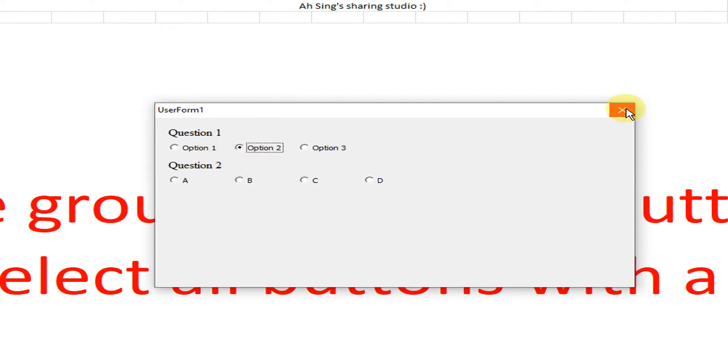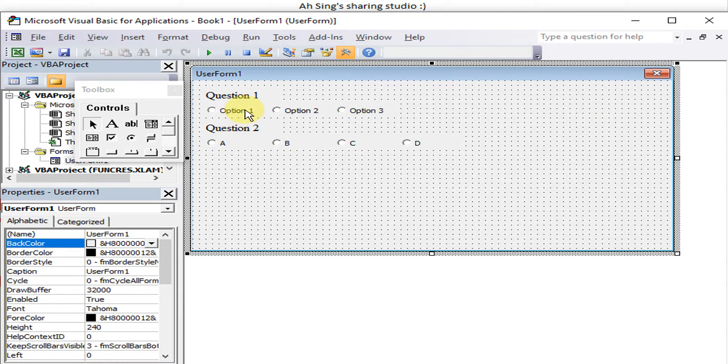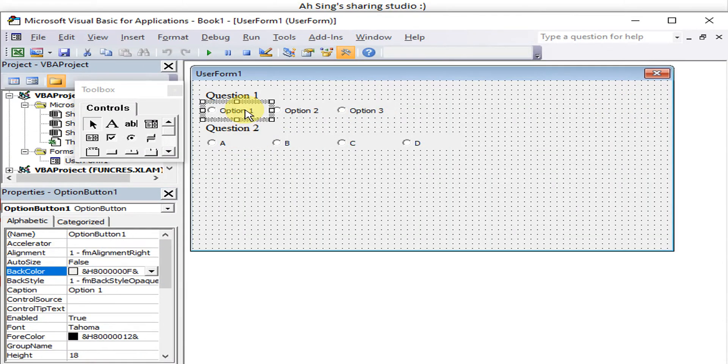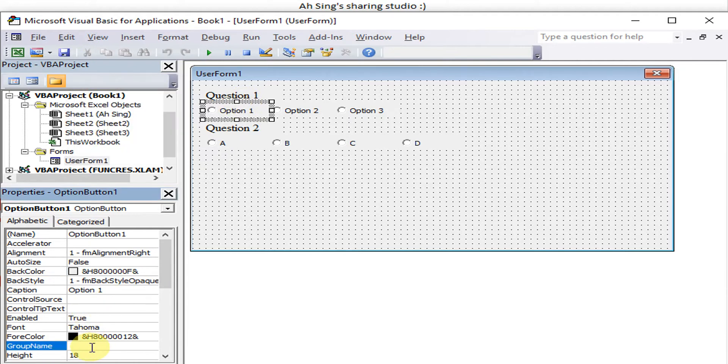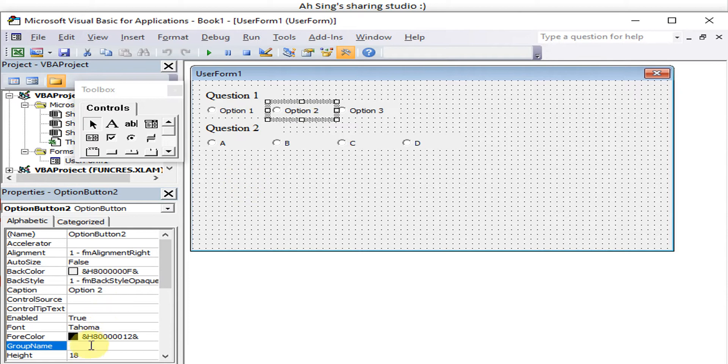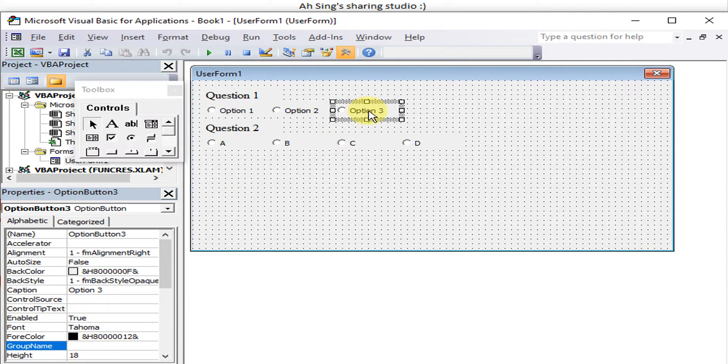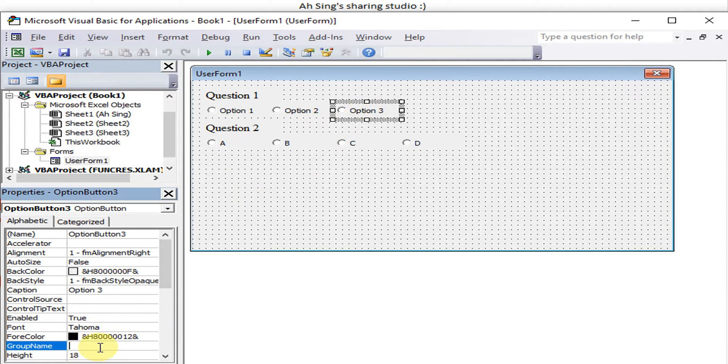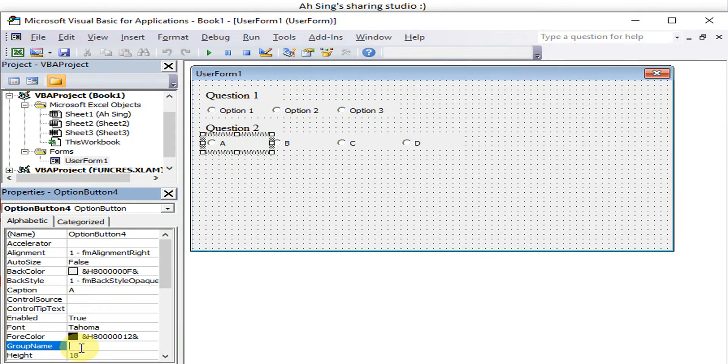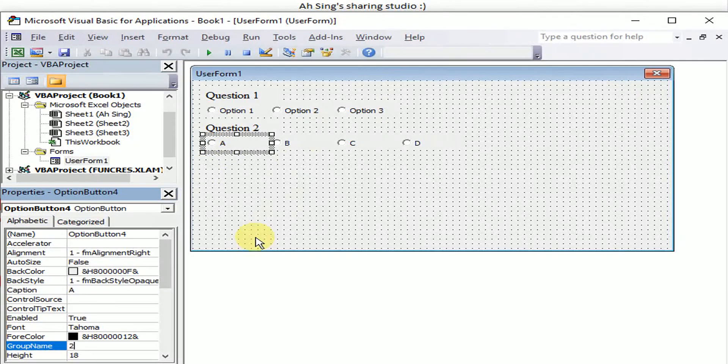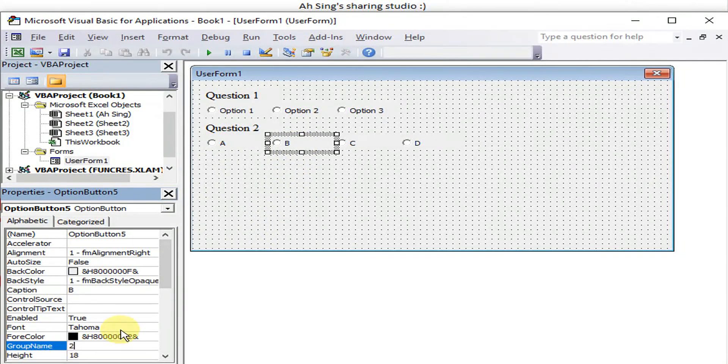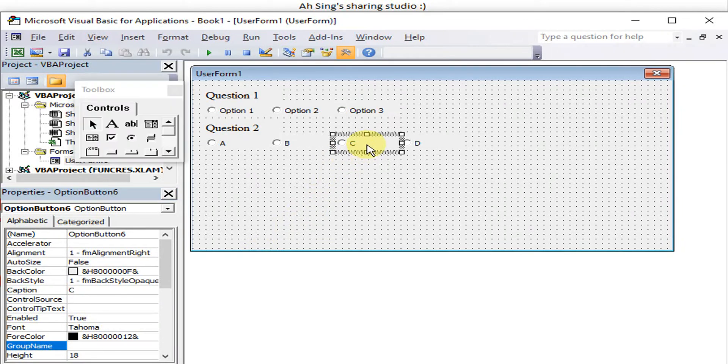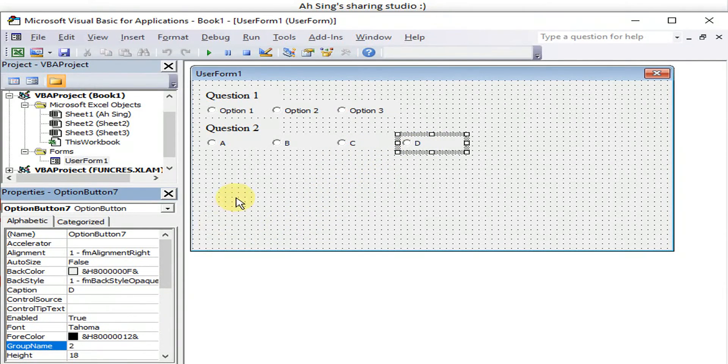What we do here is we have to create a group name. For example, for the first question I will use Group 1. So one, one, and one. Then this one, Question 2, under Question 2, all two. Two and two.